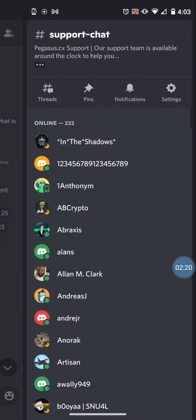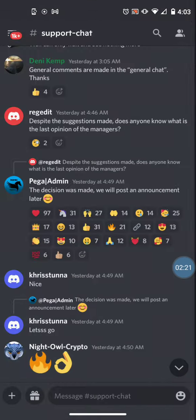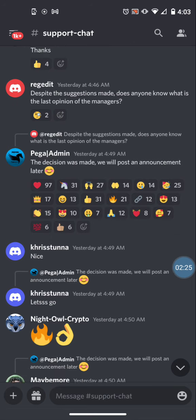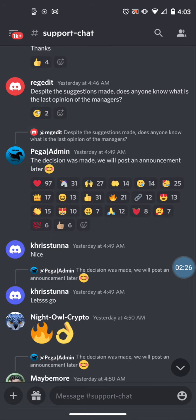So let's look at the Discord. This is a message that came through yesterday at 4 AM, approximately yesterday 4:49 AM. The decision was made. We will post an announcement later.